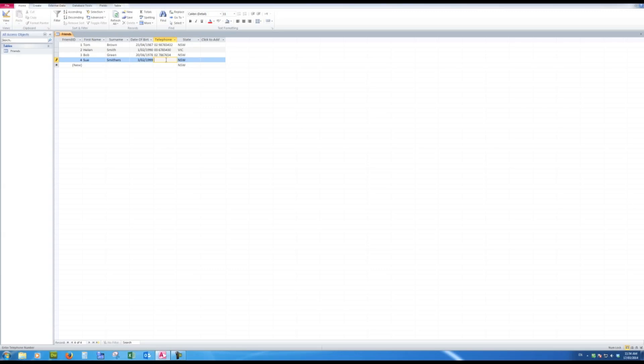Now her phone number—well, I don't know her phone number, so I'm going to leave that one blank. And of course, she is in New South Wales. Now you'll notice that if I close the table, that I'm not asked to save those changes, because Access automatically saves changes in the table for me—any extra entries that I put in. So I'm going to close the friends table.